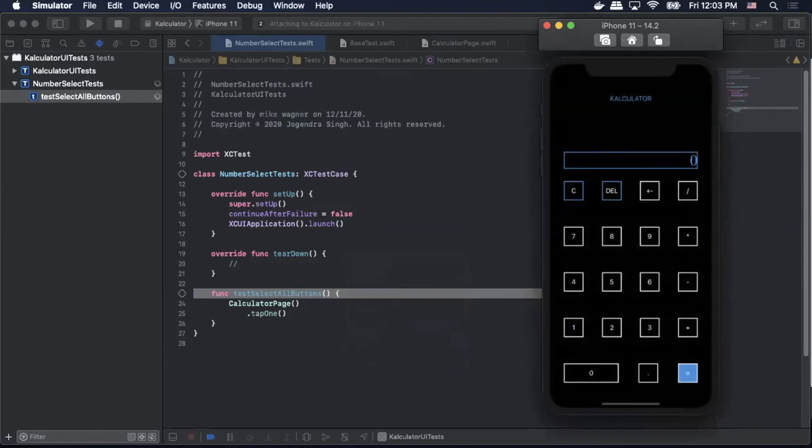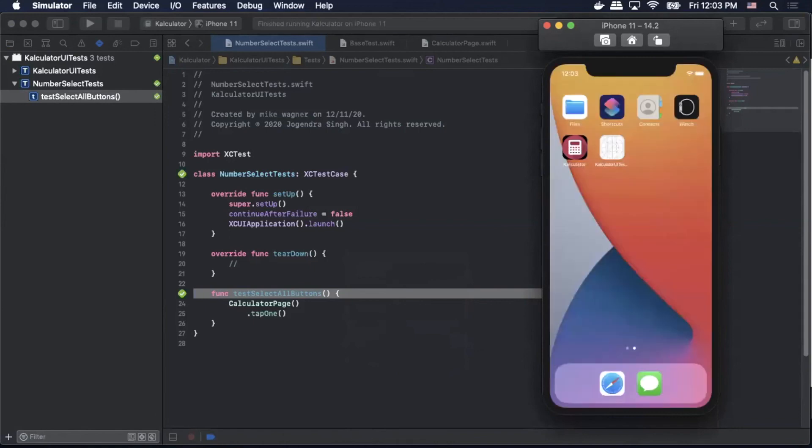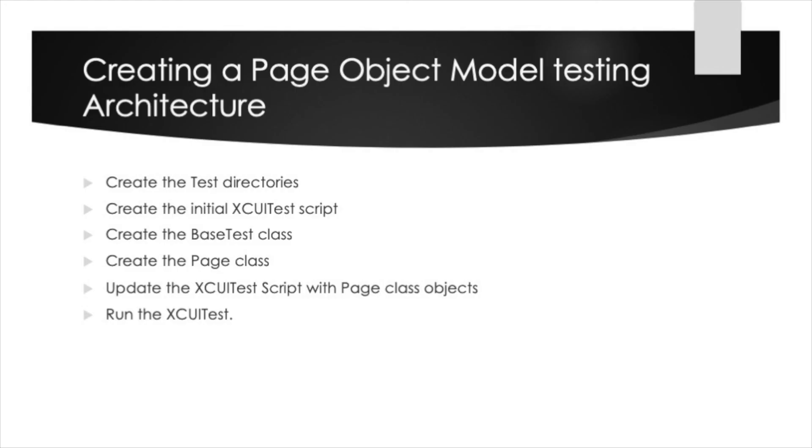In today's video we covered part two of our four part XCUITest series. We covered the creation of our test directories, how to create the initial XCUITest script, creating the base test class and the page class, and finally updating our XCUITest script with the page class objects that we created. Let me know if you like this style of video by hitting the like button down below. And if you are not already a subscriber to our channel but enjoy the content, I encourage you to hit the subscribe button on the way out. Thanks for tuning in and I will see you on the next video.